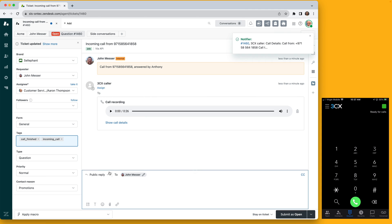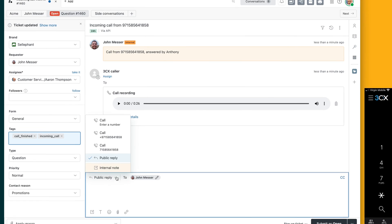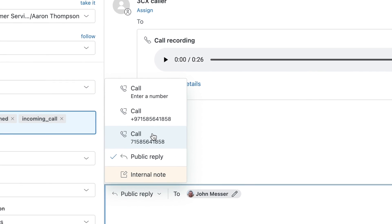What about making an outbound call? It's just as simple. Select the call option from the list and your call will be initiated.